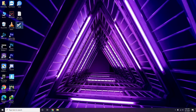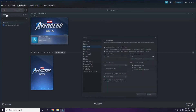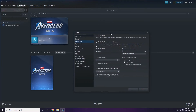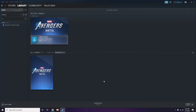Click on Steam, then go to Settings. Once in Settings, go to the In-Game option. From there, you'll see a checkbox to enable or disable the Steam overlay while in the game. You have to uncheck it — that means you have to disable it.